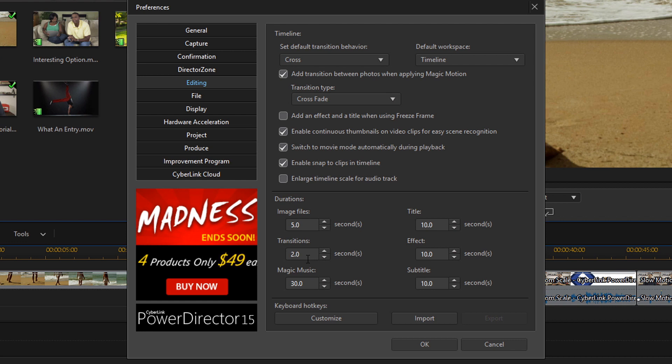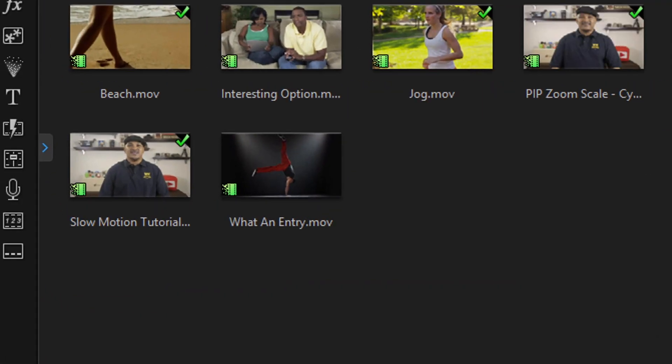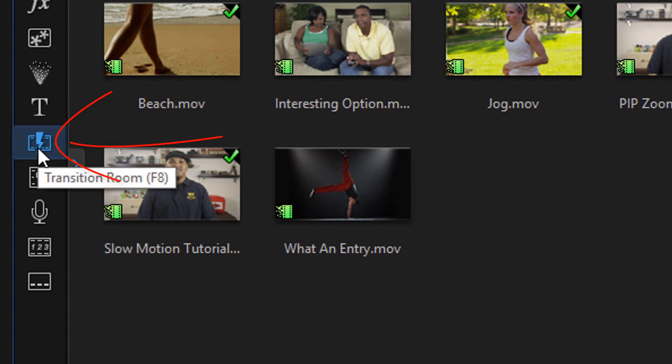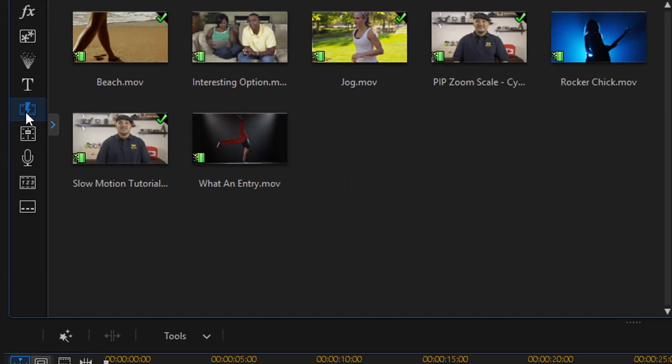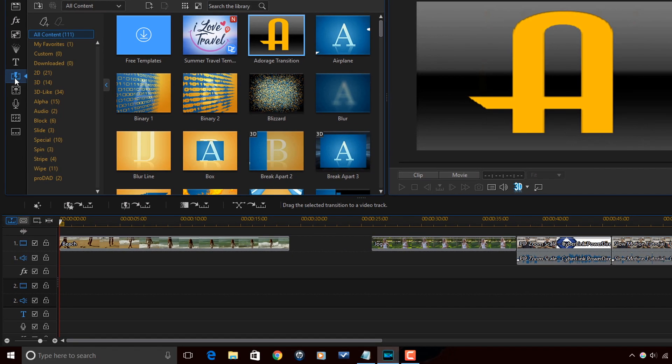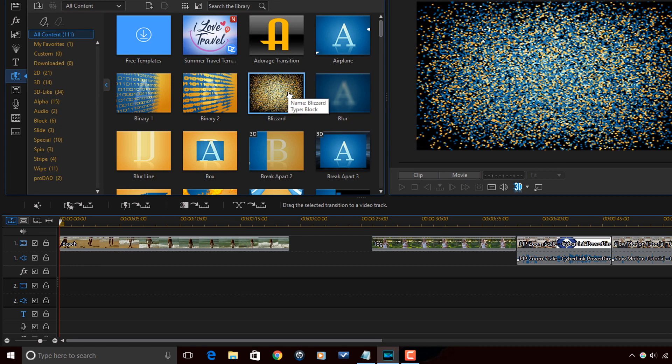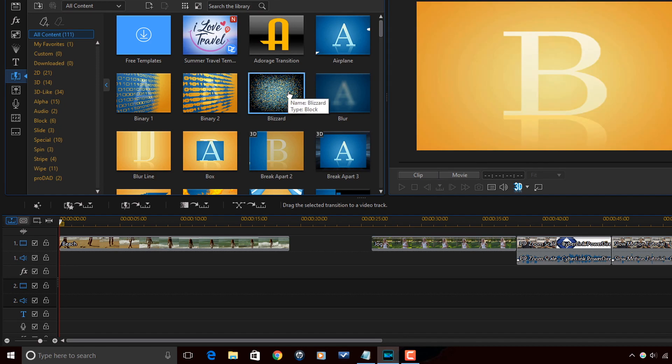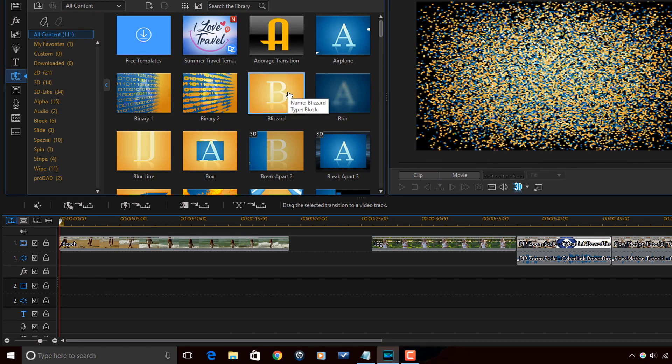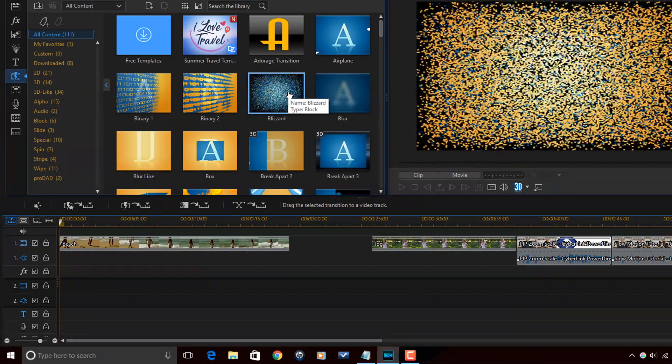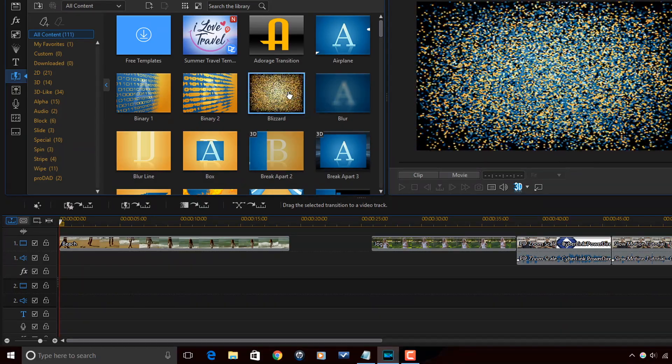Now that we got these defaults all set up, let's go ahead and access some transitions. So I'm going to click on OK. To access the transitions we want to go to the transition room or we can press F8 on our keyboard. You can click on any transition to see a preview of how the effects going to transition from clip A to clip B.